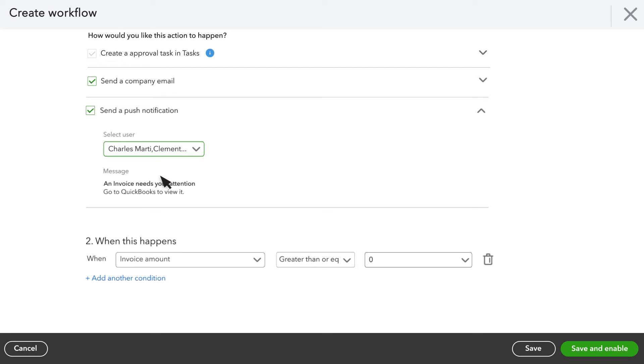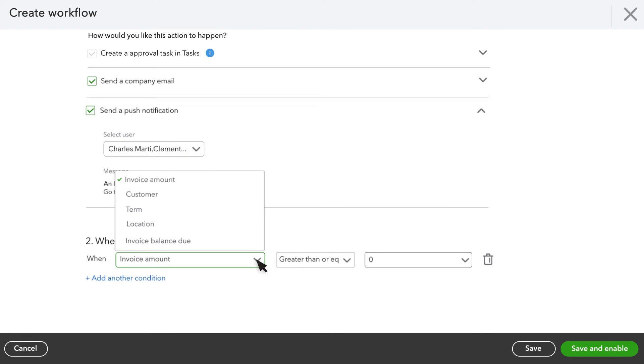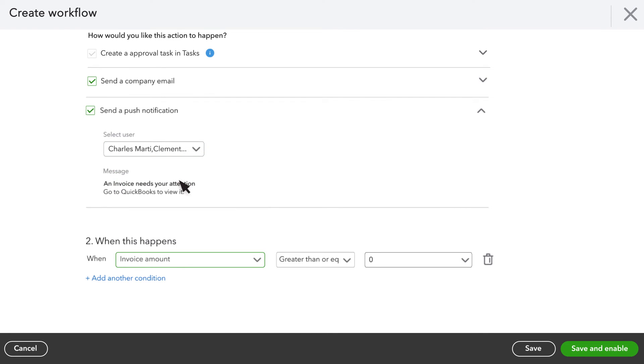When you create a workflow, you set the conditions that trigger it to start. The condition could be a specific amount for a specific customer or any other option in the When drop-down. For this video, let's choose Invoice Amount as the condition.